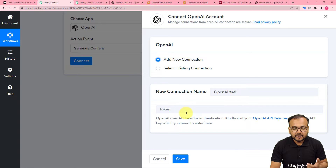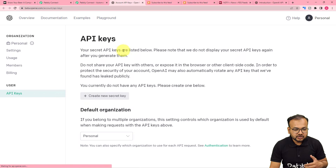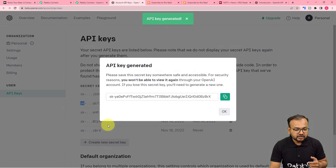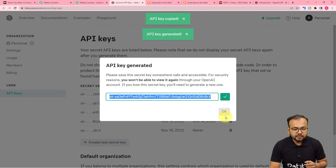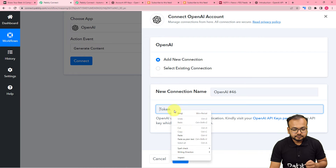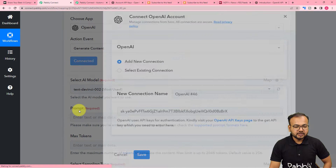Click on Connect and then select Add New Connection. It is asking for the API key token of OpenAI, which you will find in the OpenAI key pages. If you're logged in, you can directly go to the key pages and generate the key. Click on Generate Key and a key will be generated — copy that and paste it here, then click on Save and you will be connected.